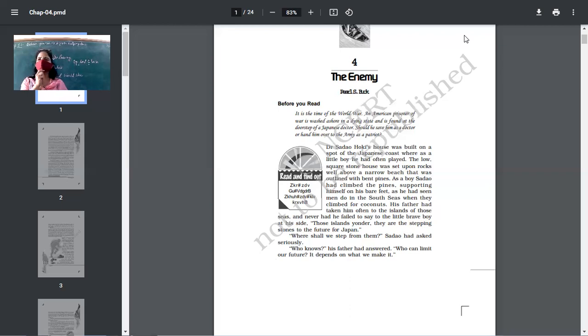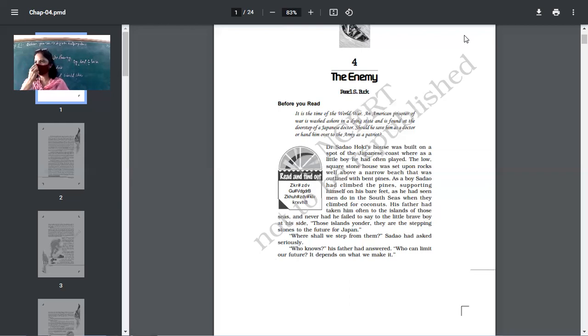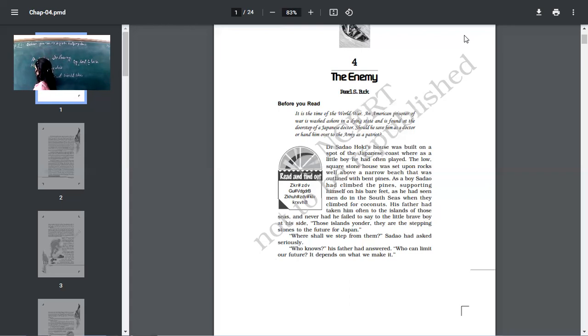Somebody for whom the culture or you can say the values of that country are very dear. Somebody for whom that culture is very important. That person is pure, pure in dress, pure Indian, pure Japanese. So, this Dr. Sadao, the main protagonist of the story, Dr. Sadao, his wife will also be there, Hana.